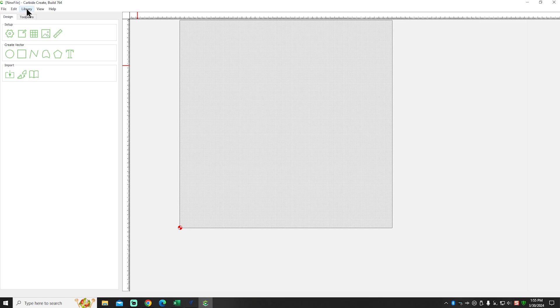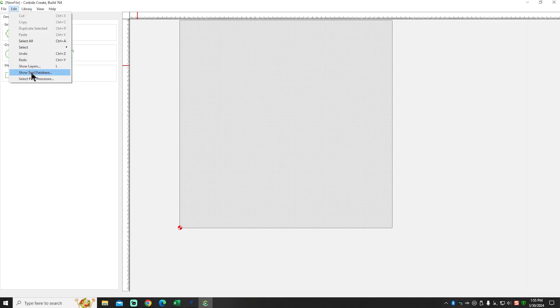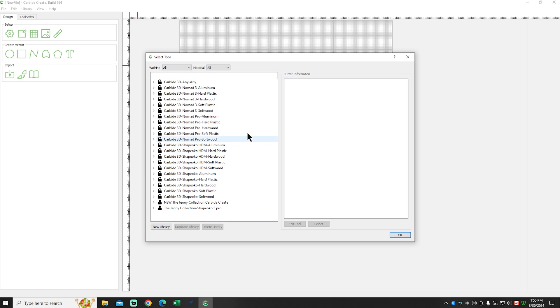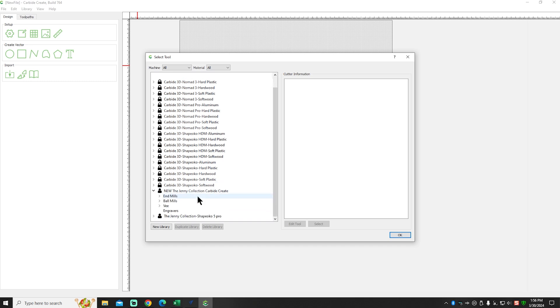we should be able to go over here to Show Tool Database. Click that. You'll see here I have my original one. This is the one that I already had. I've been making some slight changes to some of the settings. And here's the one we just added.